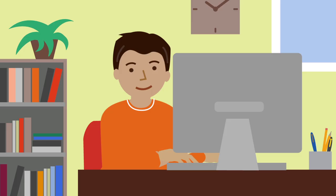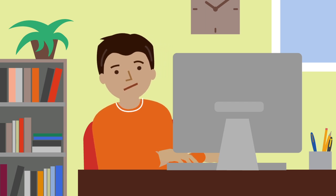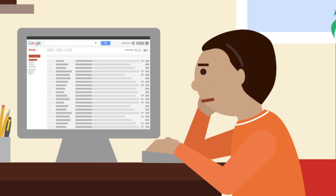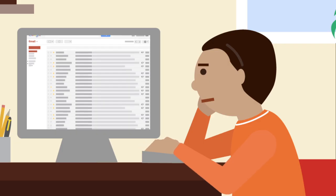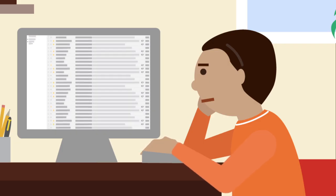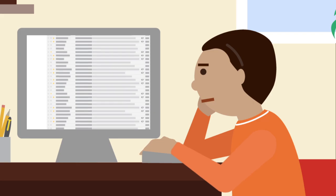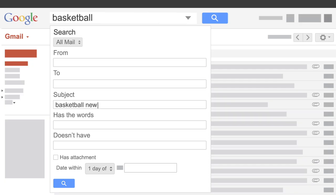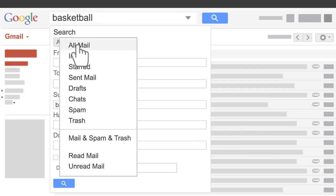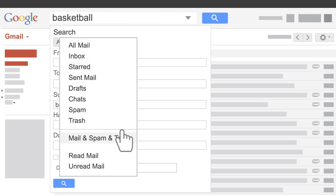Gmail doesn't include messages from spam or trash in its search results unless you ask it to. So if you can't find emails from that website covering the world's basketball news that you signed up for, or you think they may have ended up in your spam or trash, use the drop-down menu and expand your search to include spam or trash.